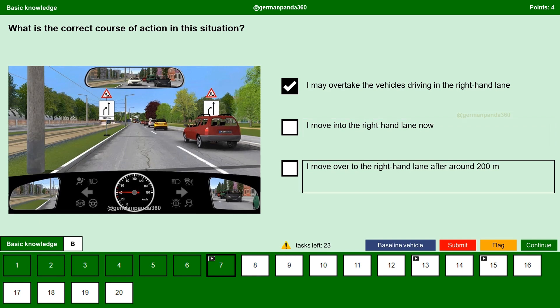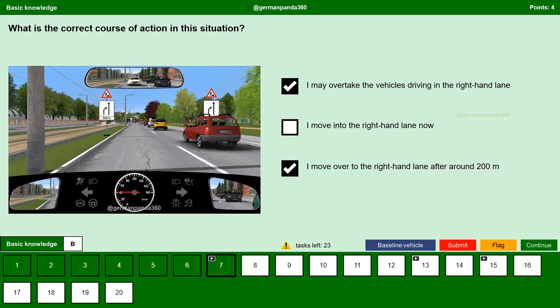I move over to the right hand lane after around 200m. Yes. We are allowed to continue driving in the same lane and allowed to overtake vehicles on the right. Then, after around 200m, as per the sign board, we have to move over to the right hand lane. Move on to the next question.